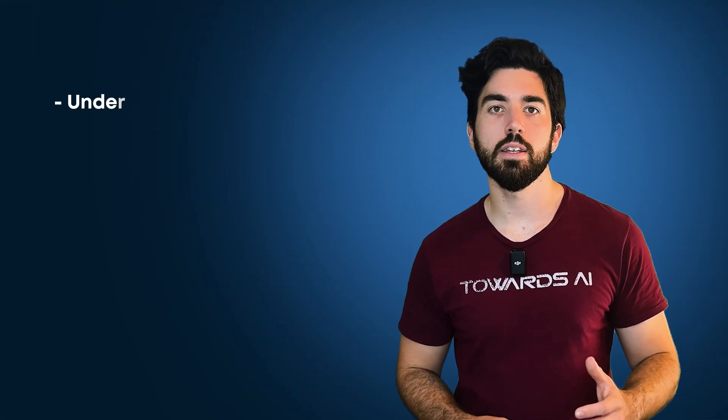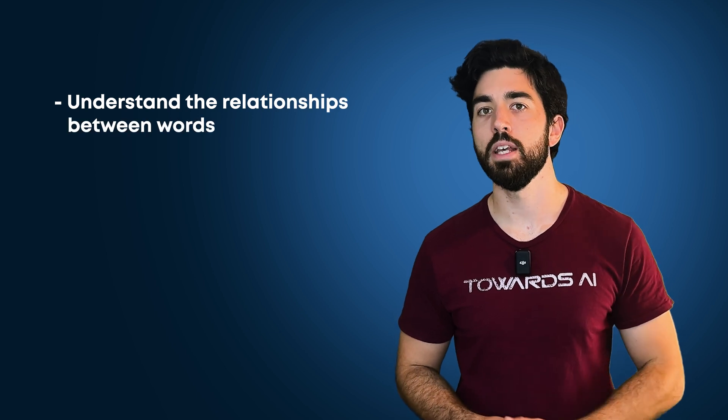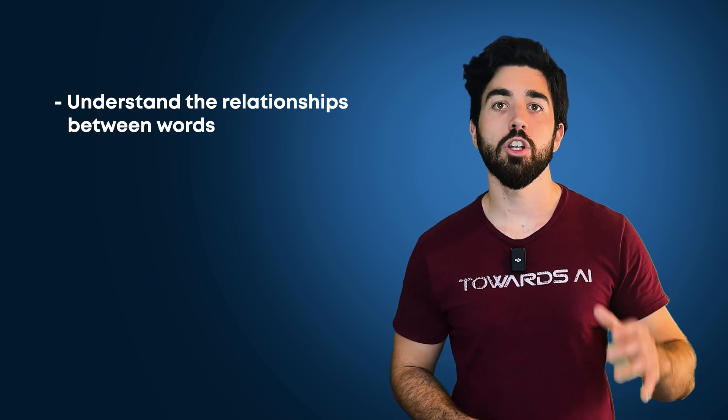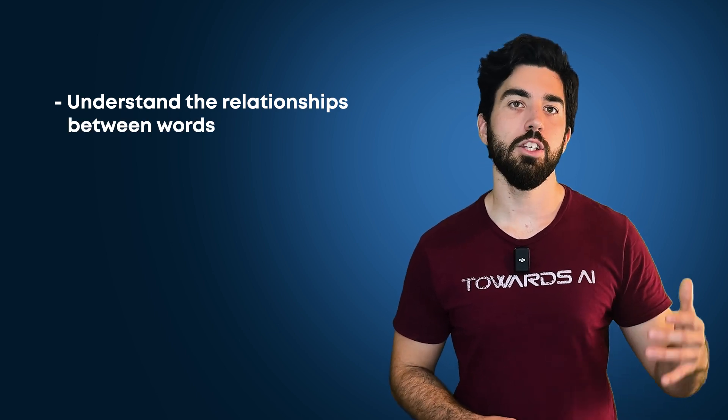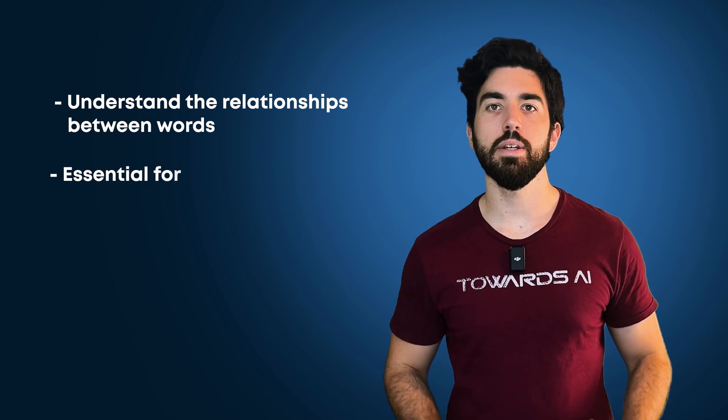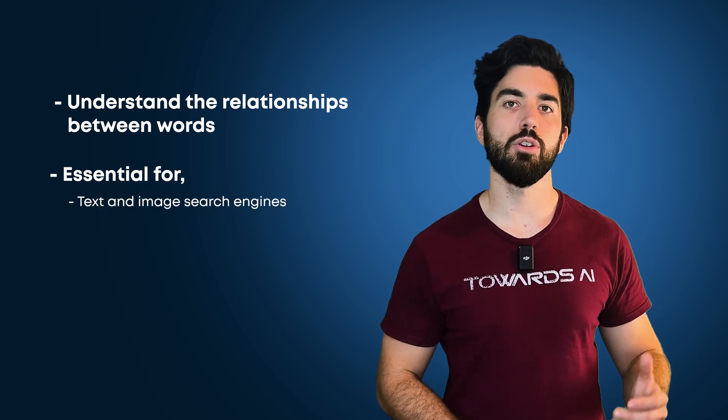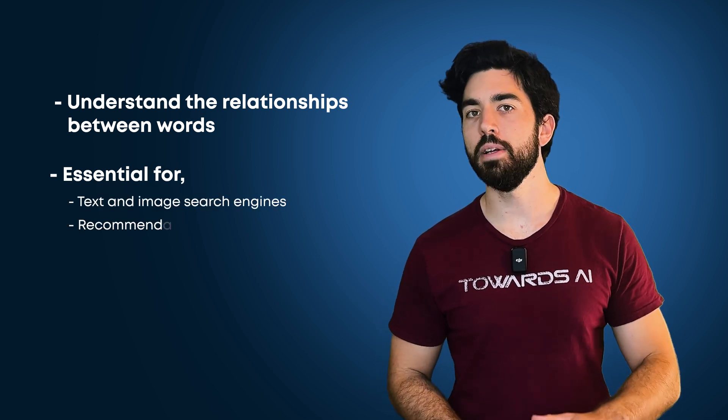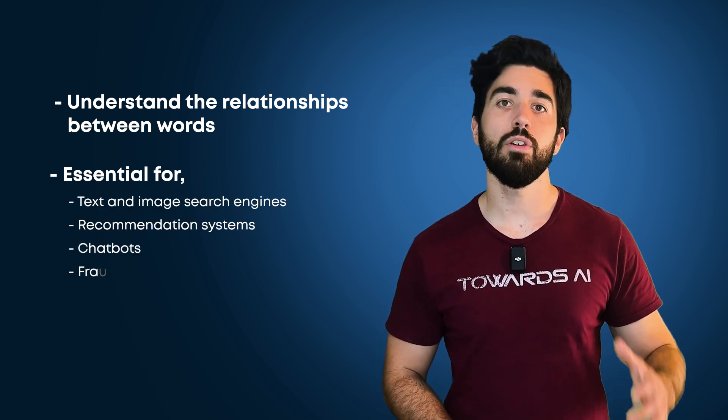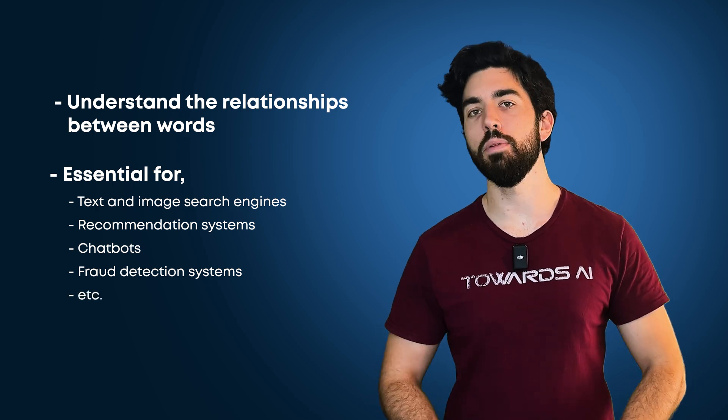Embedding models are useful because they can understand the relationships between words, rather than just looking at each word on its own. This makes them essential for text and image search engines, recommendation systems, chatbots, fraud detection systems, and many more applications.